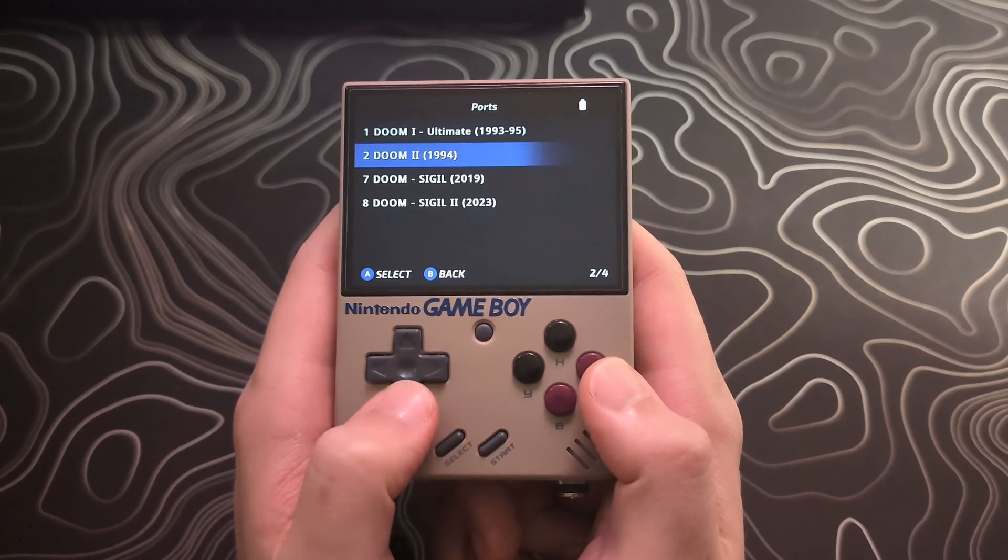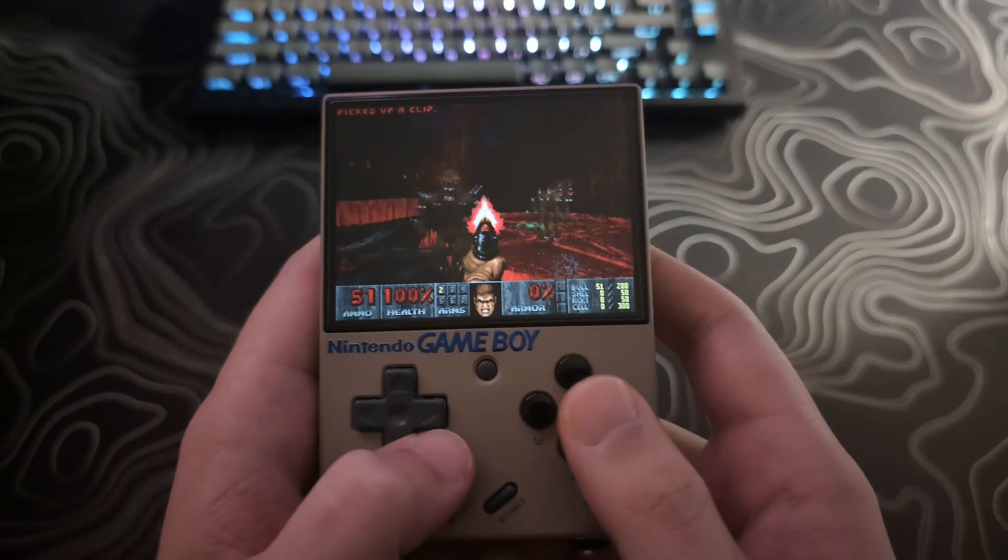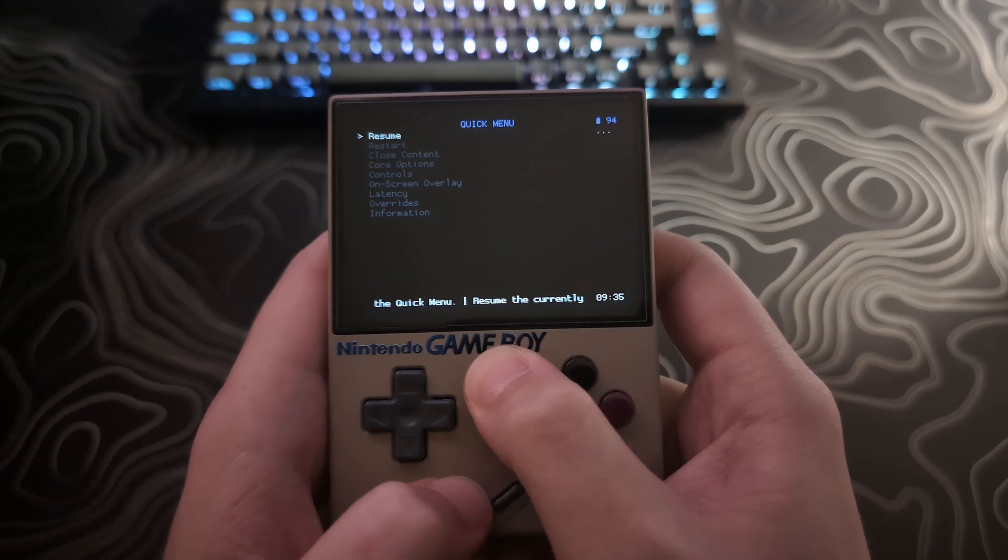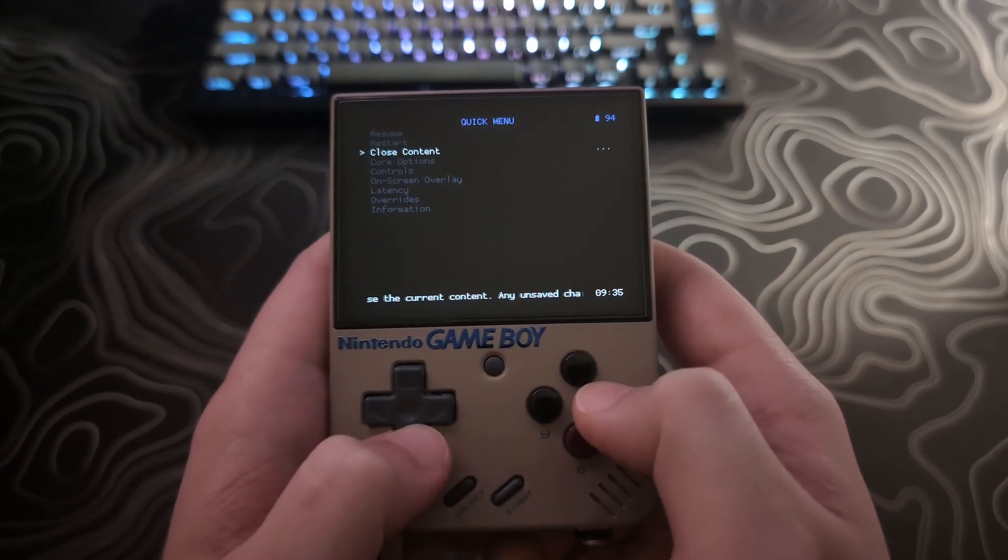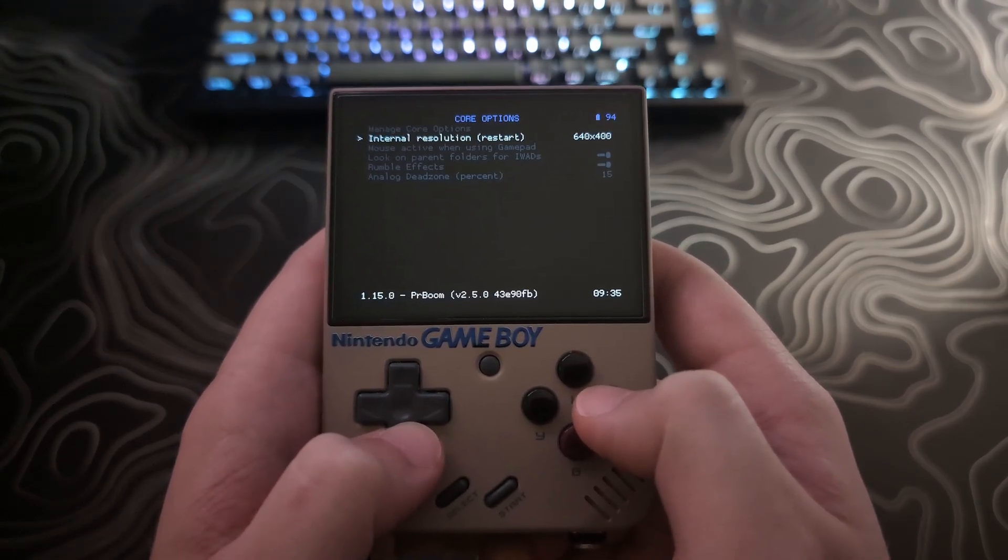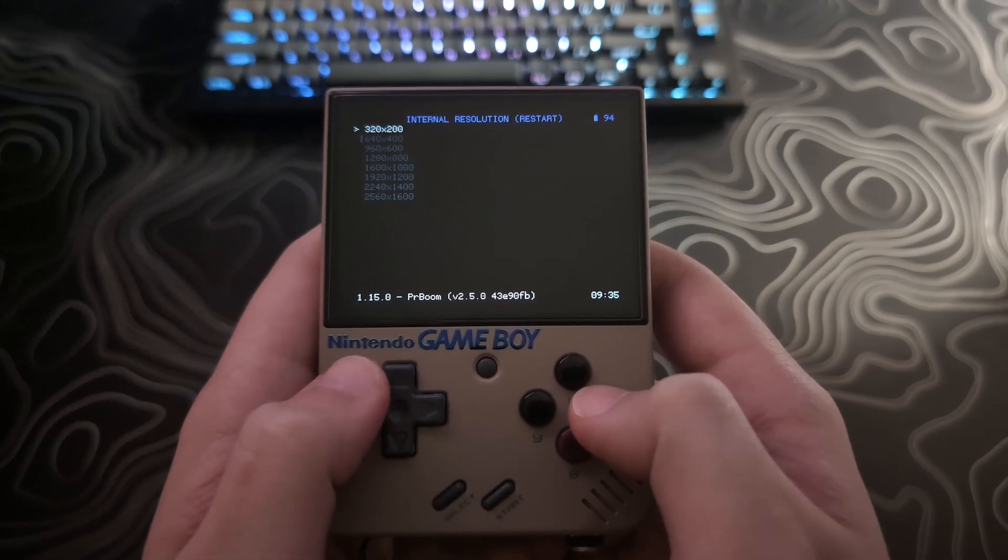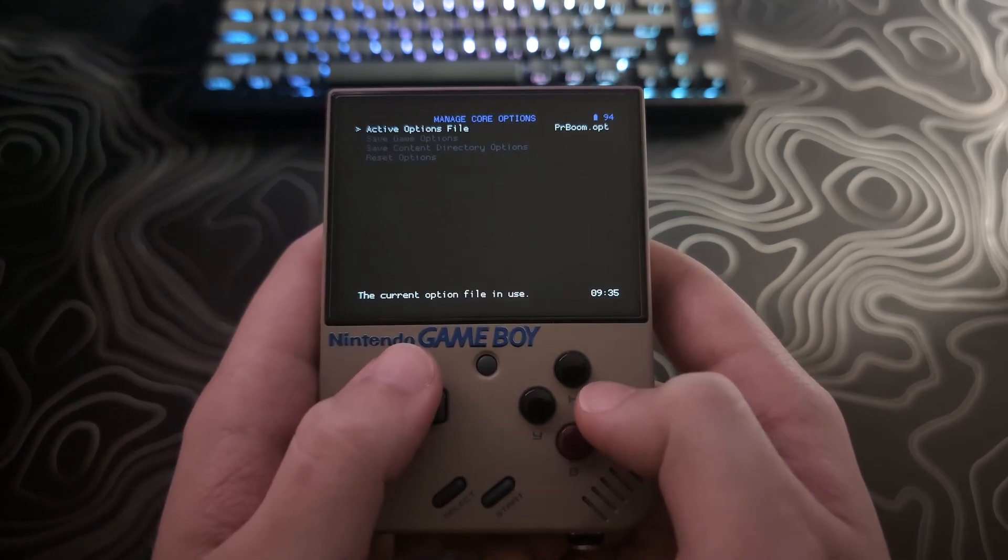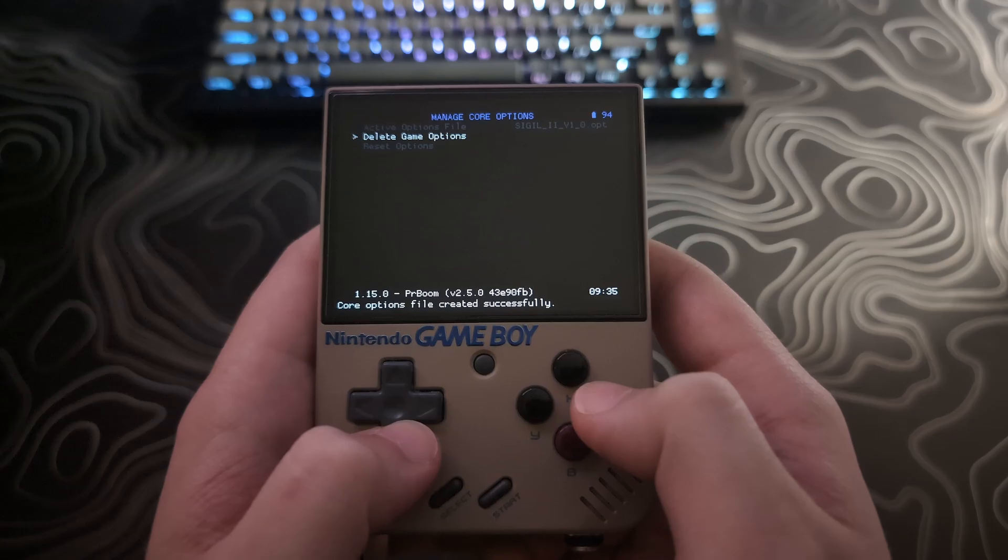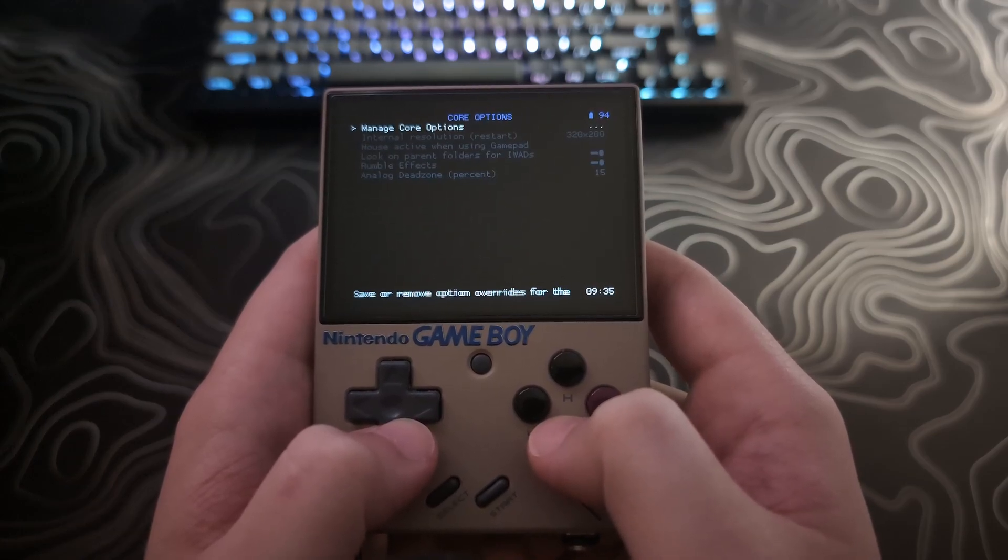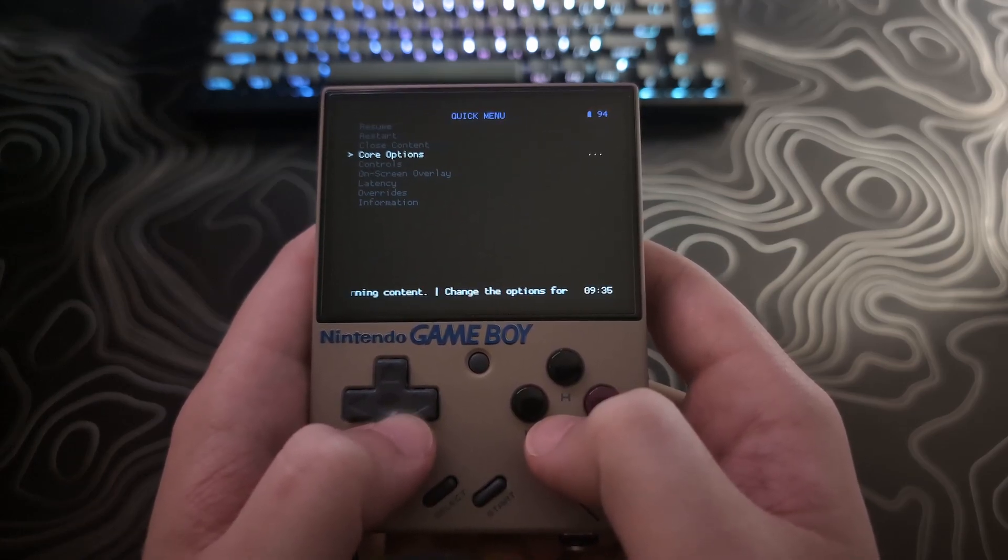I did notice some slowdown with the default resolution, so I recommend going into the retroarch settings, select core options, and set the internal resolution to 320 by 200, then back out, go to manage core options, and select save game options. After this, you will need to restart the game.